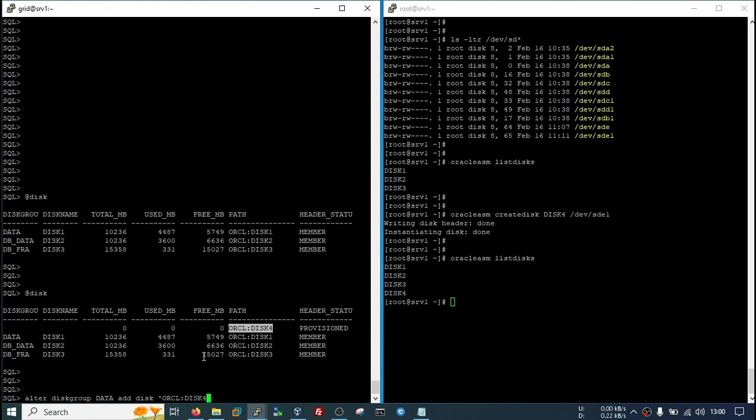The disk path, then name would be, I will give it disk 4. Now you need to mention the rebalance power. I will use 50, and the max value is 100. The more value you will use, it will take less time to rebalance, but it will cost you a higher CPU load on the server.